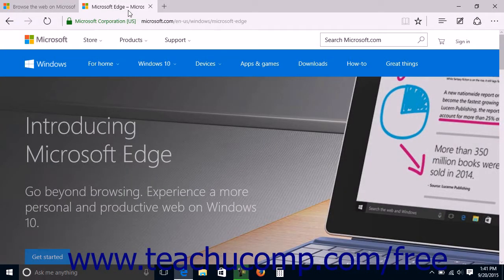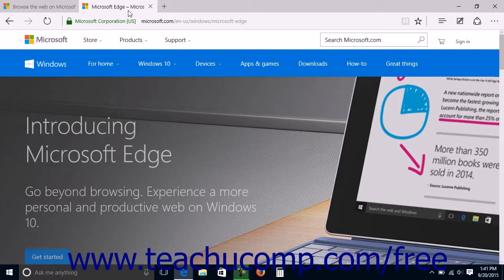When viewing a web page in Microsoft Edge, you can mark the web page as a favorite that will be saved into your favorites list within the hub in Microsoft Edge so that you can easily find and view it again in the future.